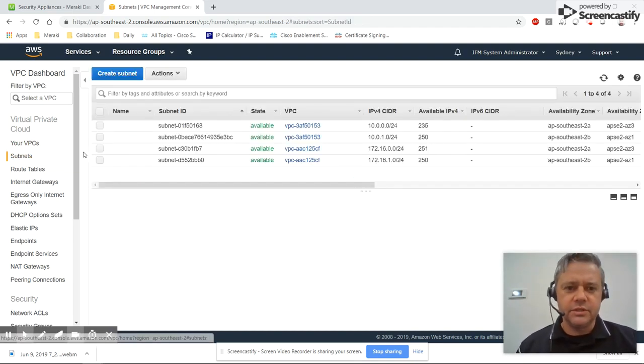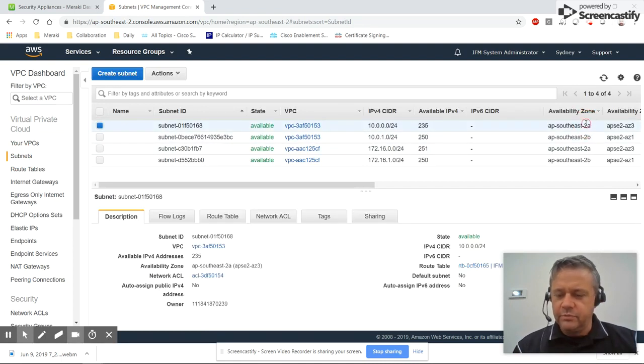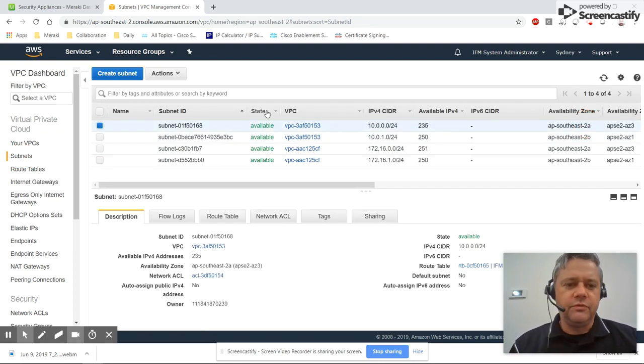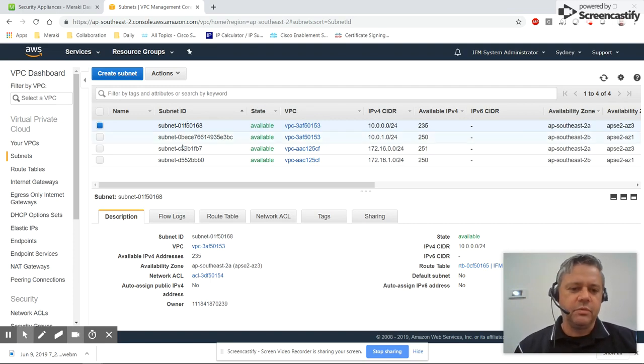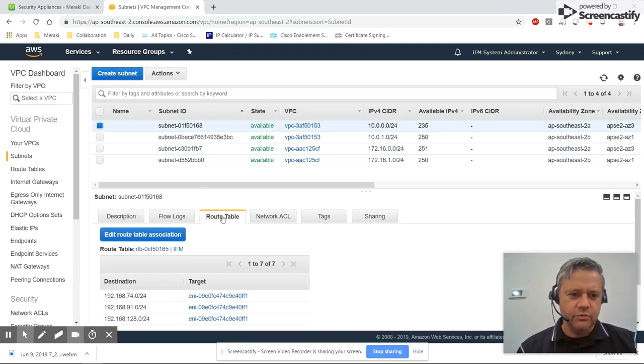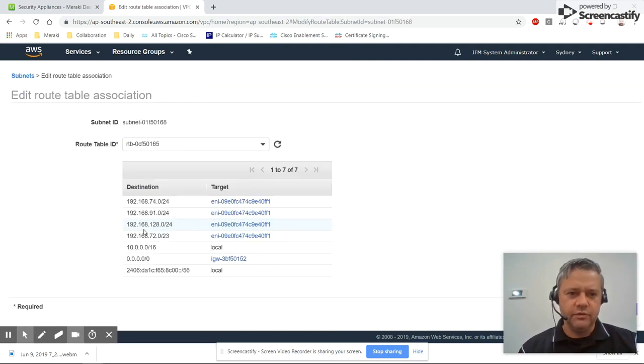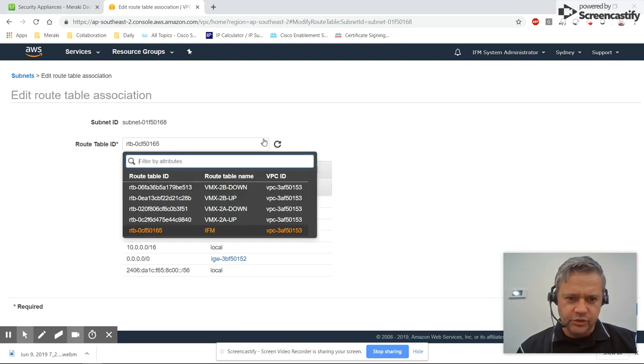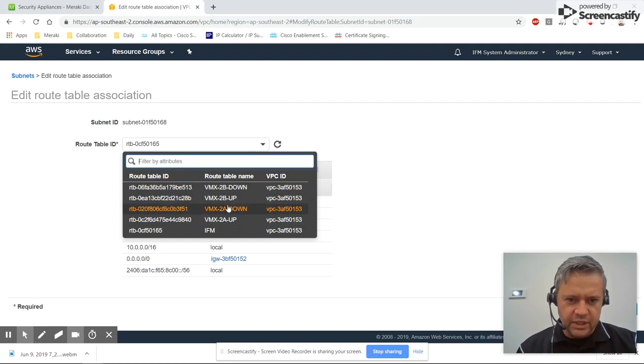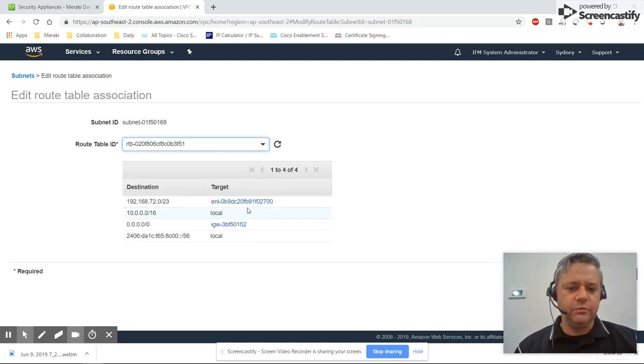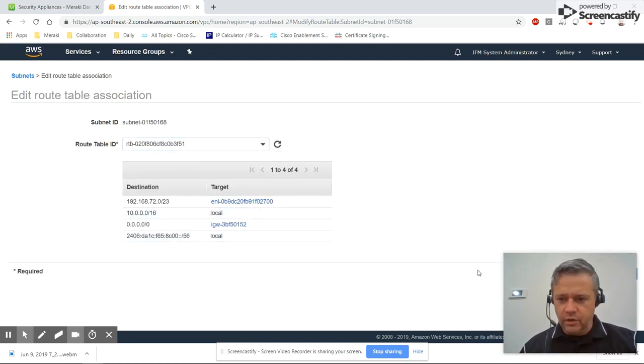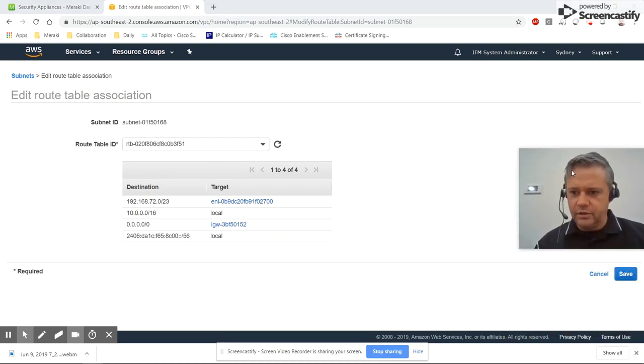So at the moment I left VMX 2a shut down and VMX 2b is up, so I'll come over to subnets. The VMX in my 2a availability zone, that's where my VMX 2a appliance sits. So I'll come to route table and I'll just manually create an association at the moment. So that route table is associated with VMX 2a being down—so remember I left VMX 2a shut down. We'll save that.